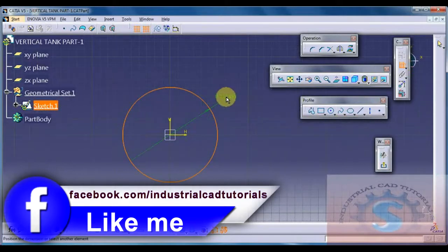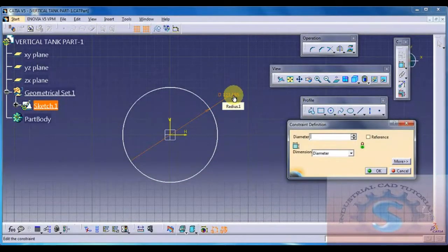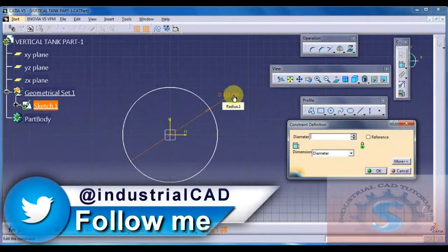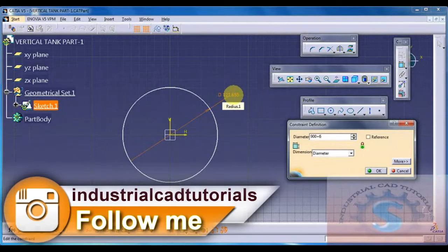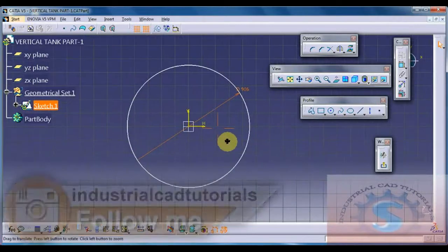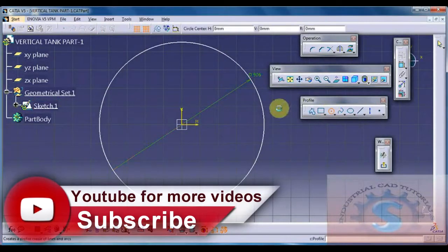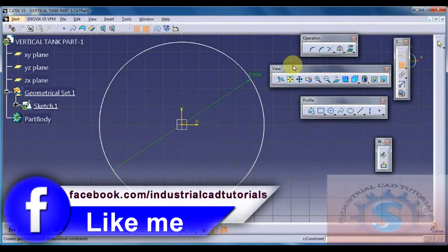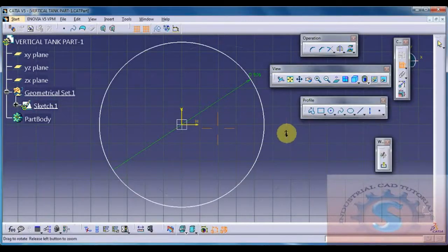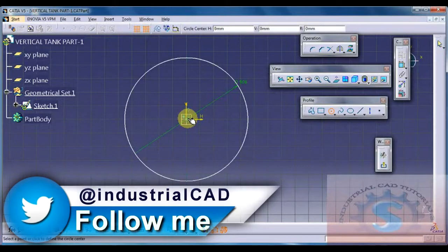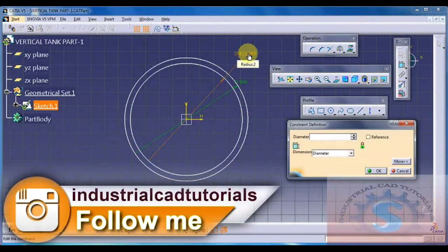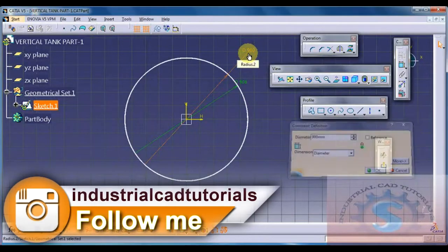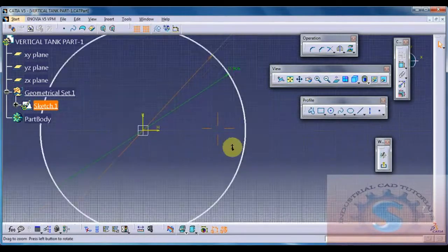Constrain the dimension using the constraint tool. I am giving the diameter of 900 because this is the internal diameter of the shell - 900 ID. The thickness is 3mm, so I am giving 900 plus 6, which is 906 OD. Then draw another circle: 900 ID internal diameter, 906 OD. All dimensions are in mm.